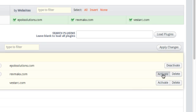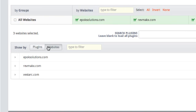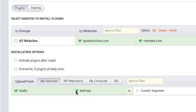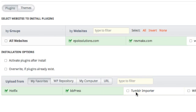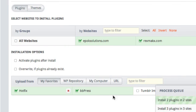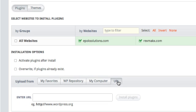You can activate and deactivate plugins based on individual plugins or websites. Quick-install plugins on multiple sites from your collection of favorite plugins and from the WordPress repository right from within the panel. You can also upload them from your computer or from a URL.